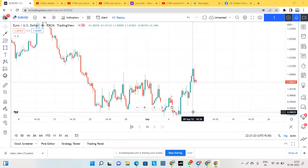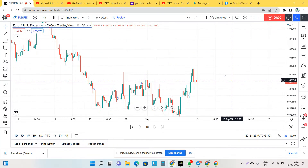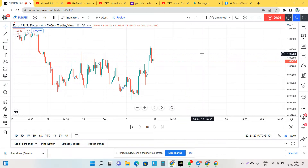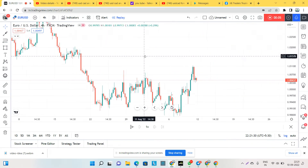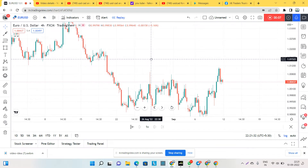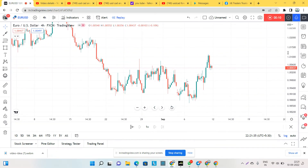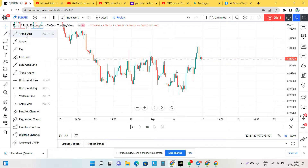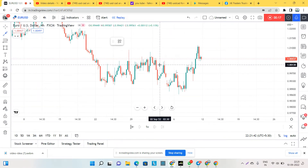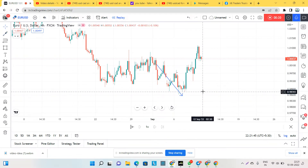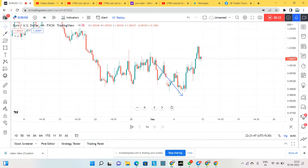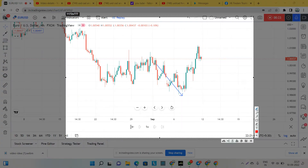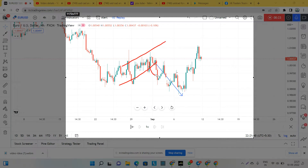Welcome to the session. In this session we are going to see the analysis and market forecast for EURUSD. Looking at recent levels, we were previously planning that EURUSD would move downwards from this level, and exactly we were right — the EURUSD went in a downward direction from this level. That was a correct analysis.